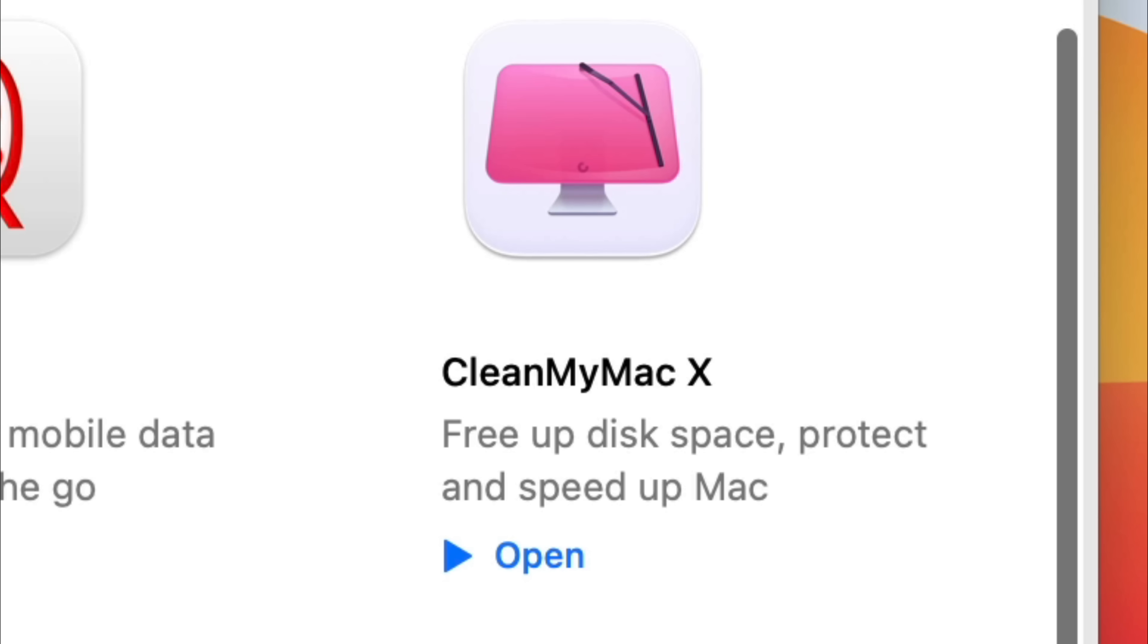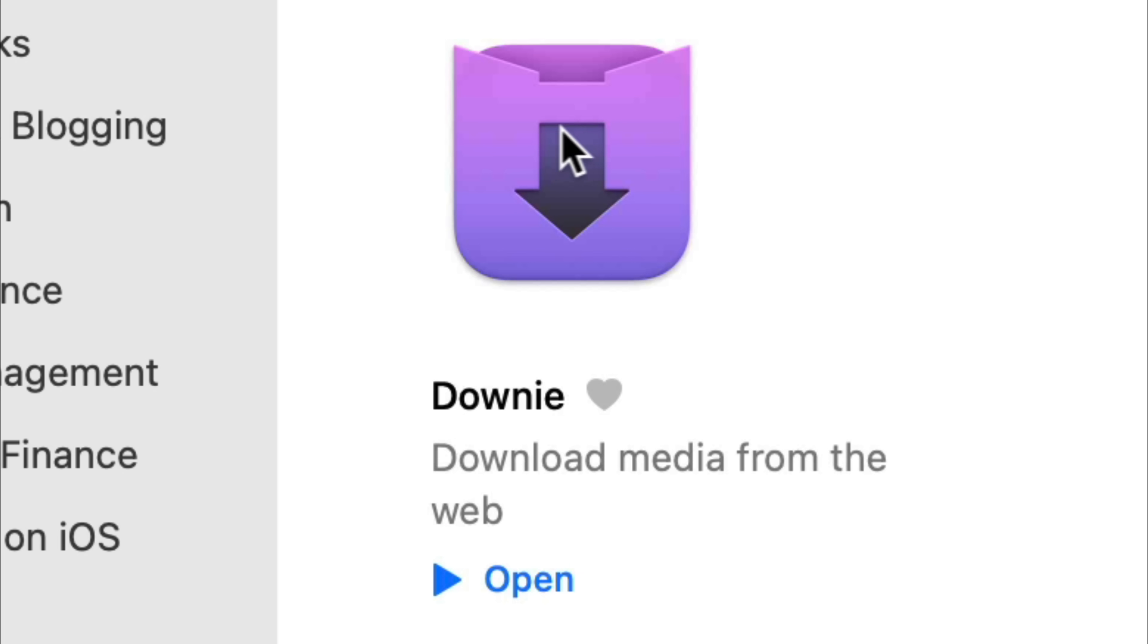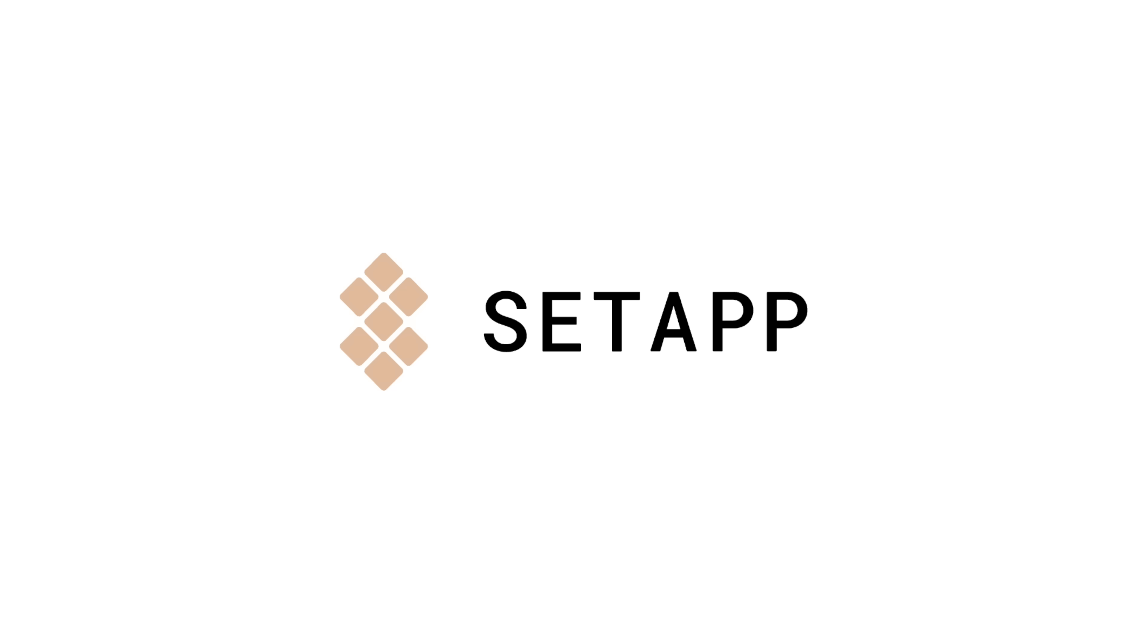Luminar, TripMode, CleanMyMac, and Downy. So all of those I'd recommend, and I'll talk about how you use a few of them later, but they're all included in the Setapp subscription for just $9.99 a month.